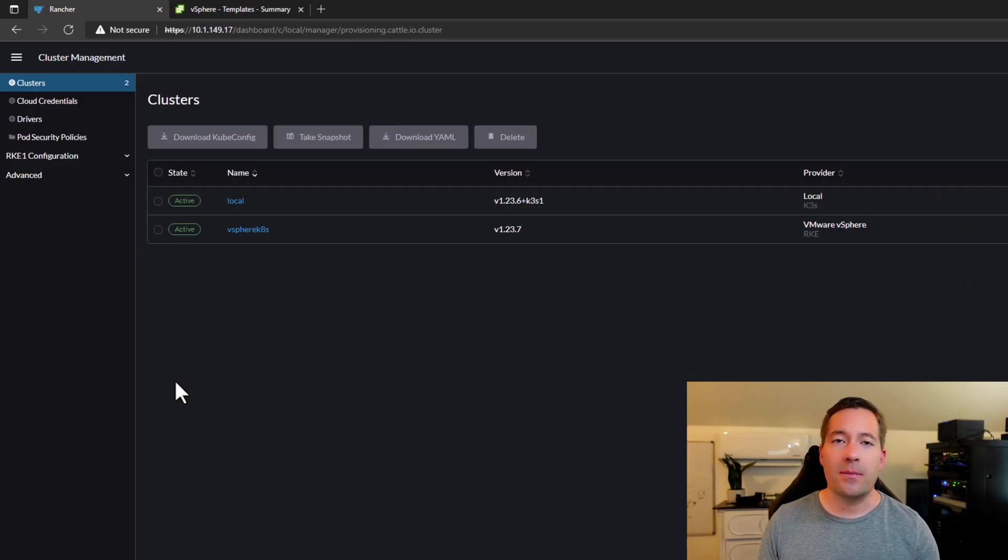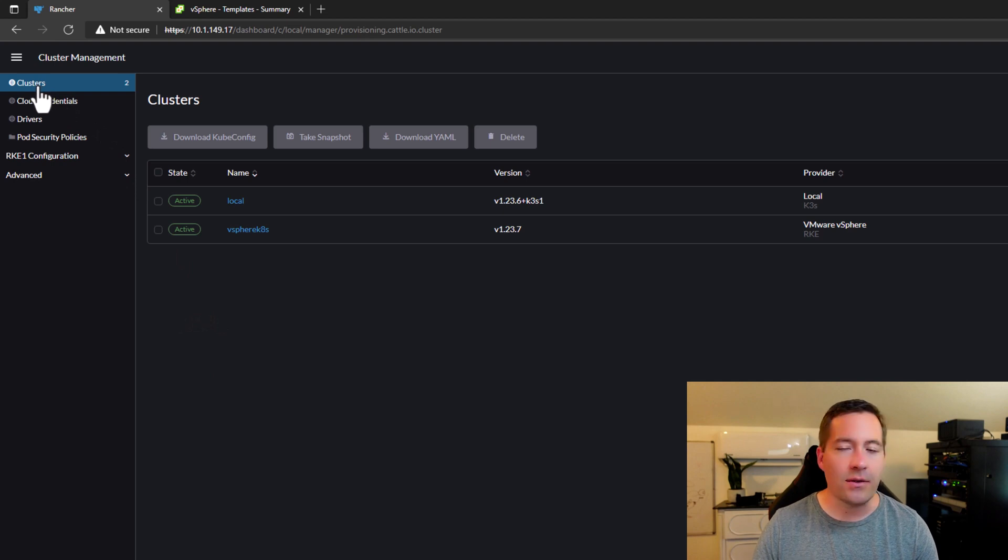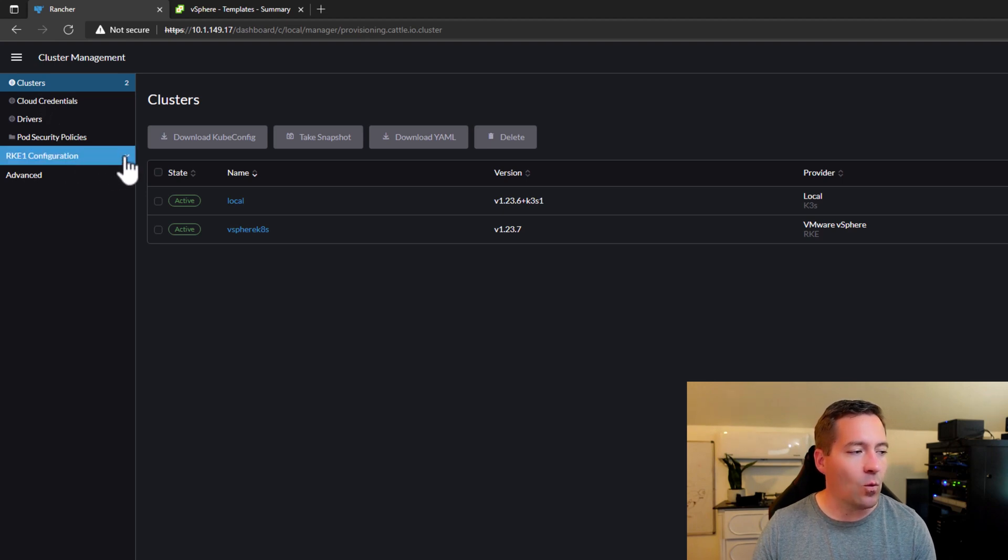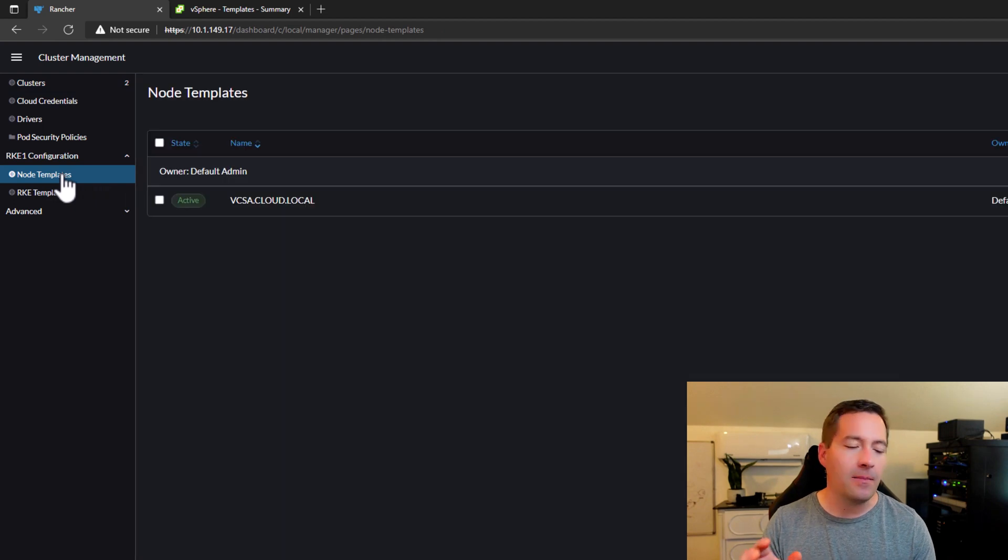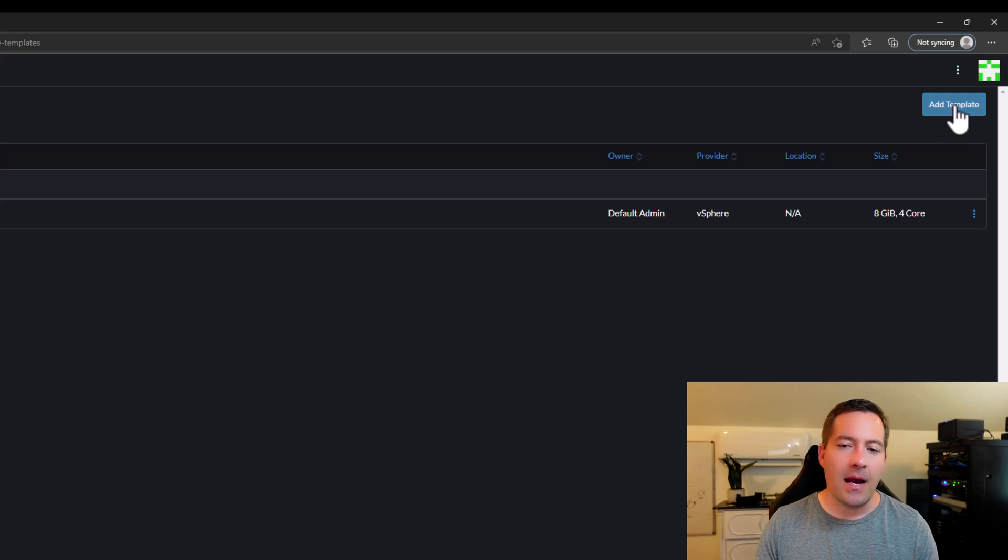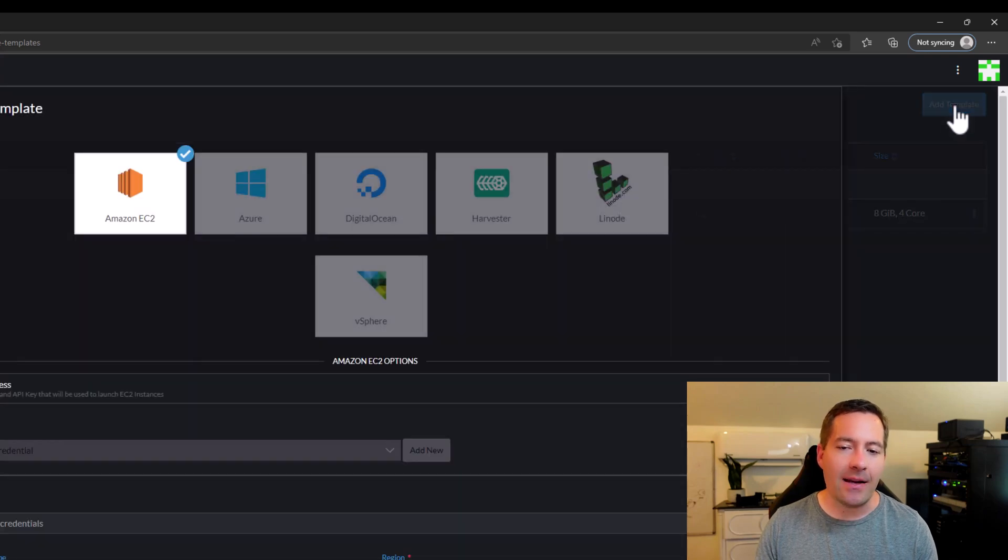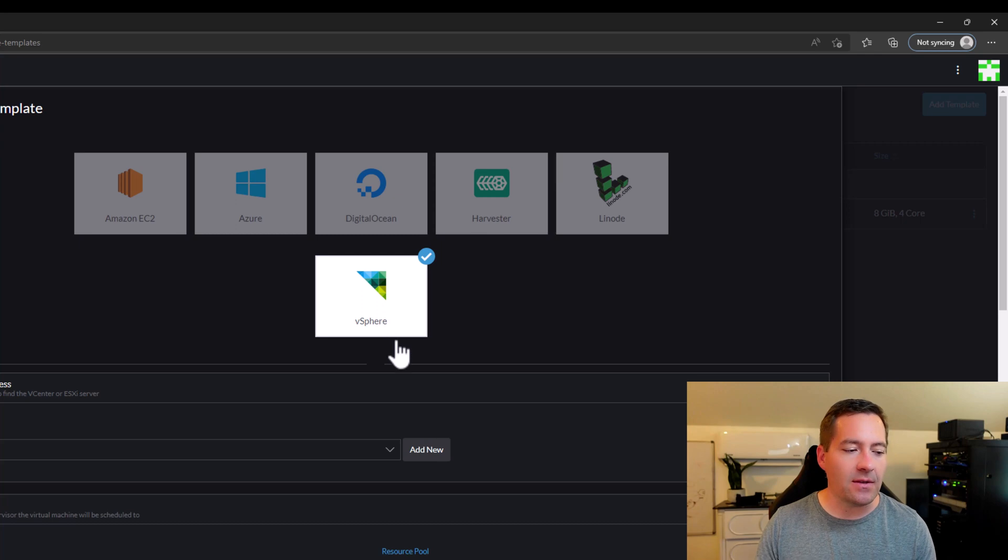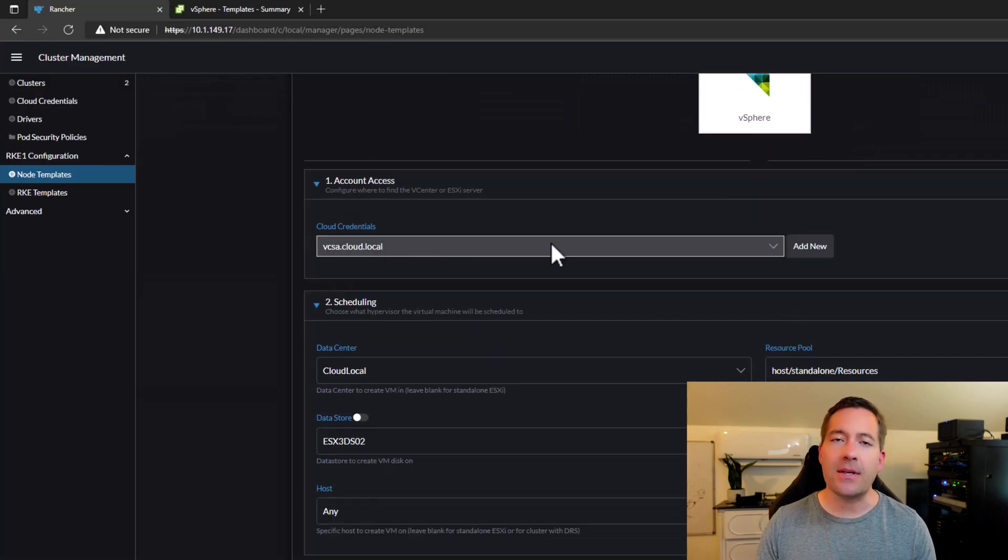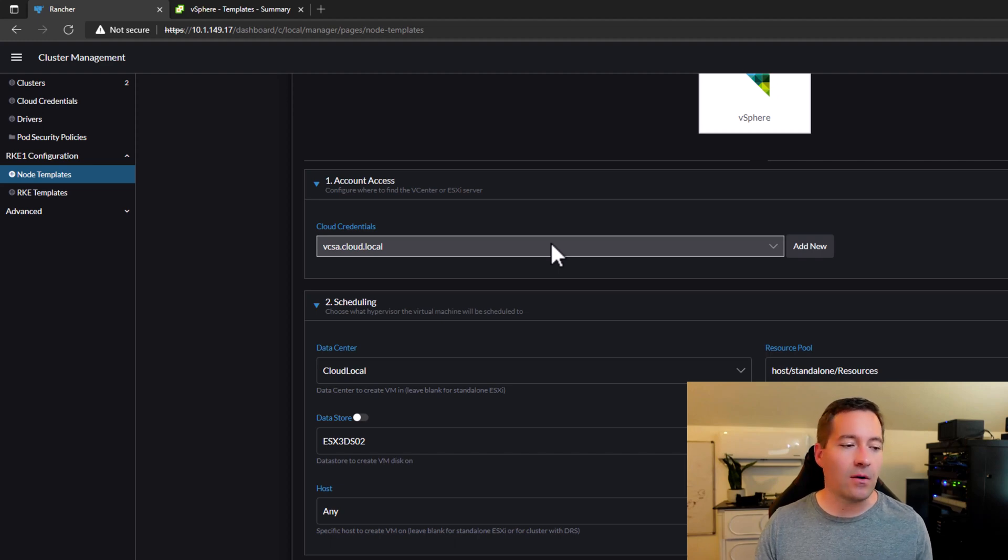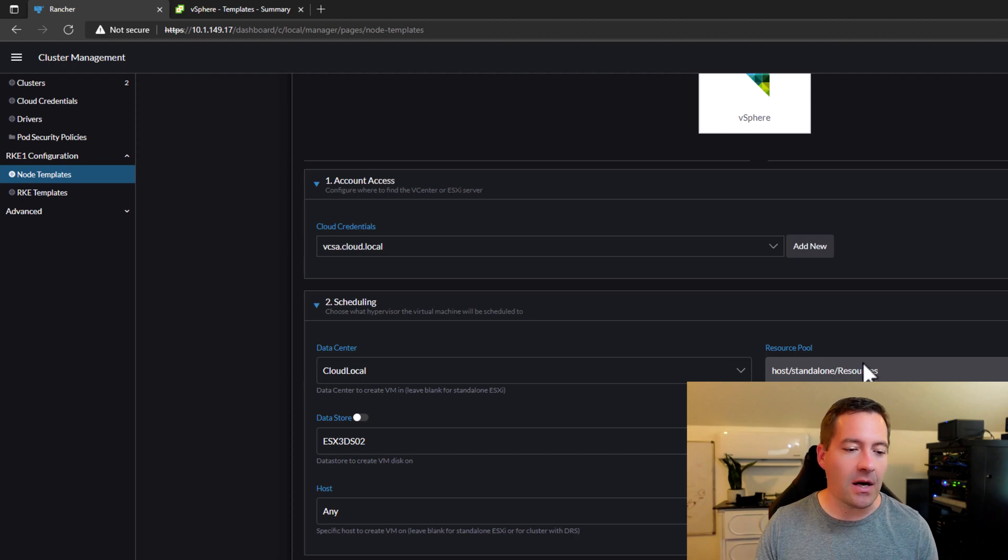Well, it's very simple. As you can see, I am currently on the clusters node in Rancher, logged into my Rancher dashboard. I'm going to navigate to RKE 1 configuration node templates. And again, check out my previous video on more details on the node template specifically. I'm going to add a new template for the purposes of this demo. I'm going to select vSphere. And as you can see, it has already pre-populated the Cloud credentials with my vCenter environment as I have another node template pointed to this same environment.